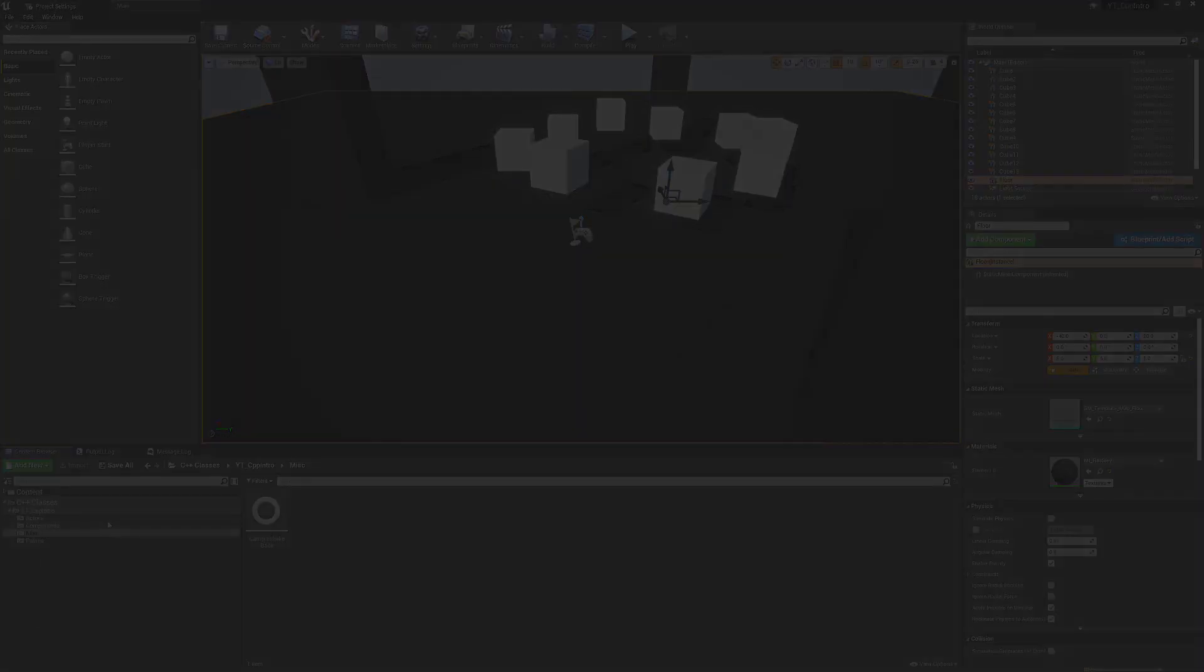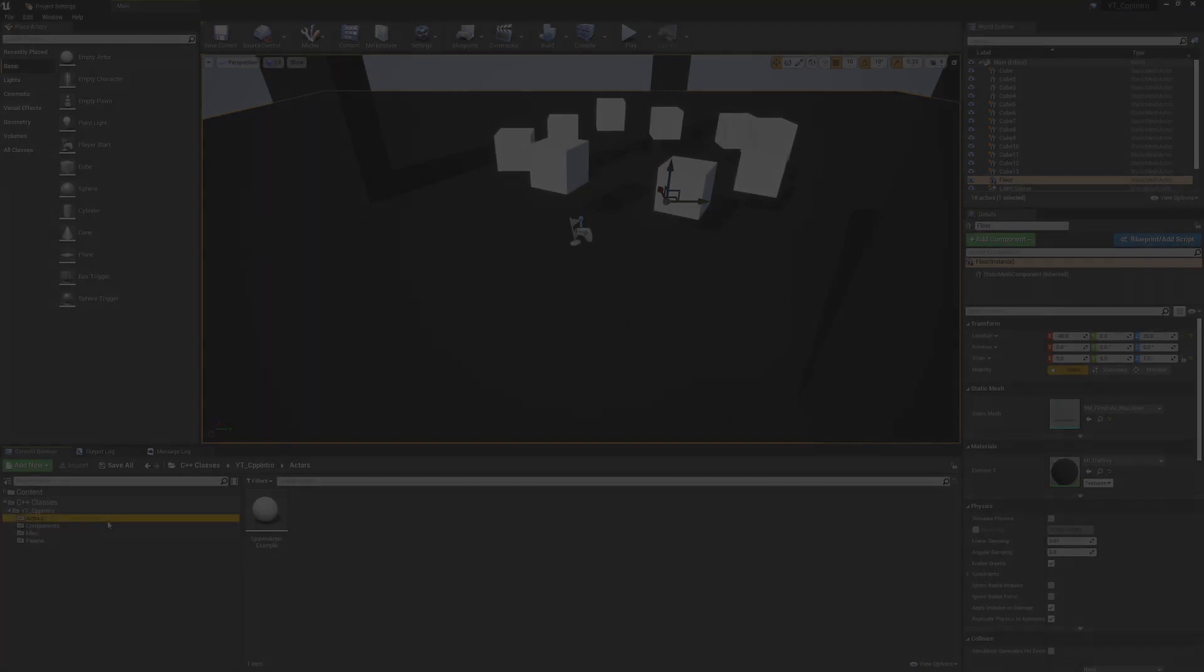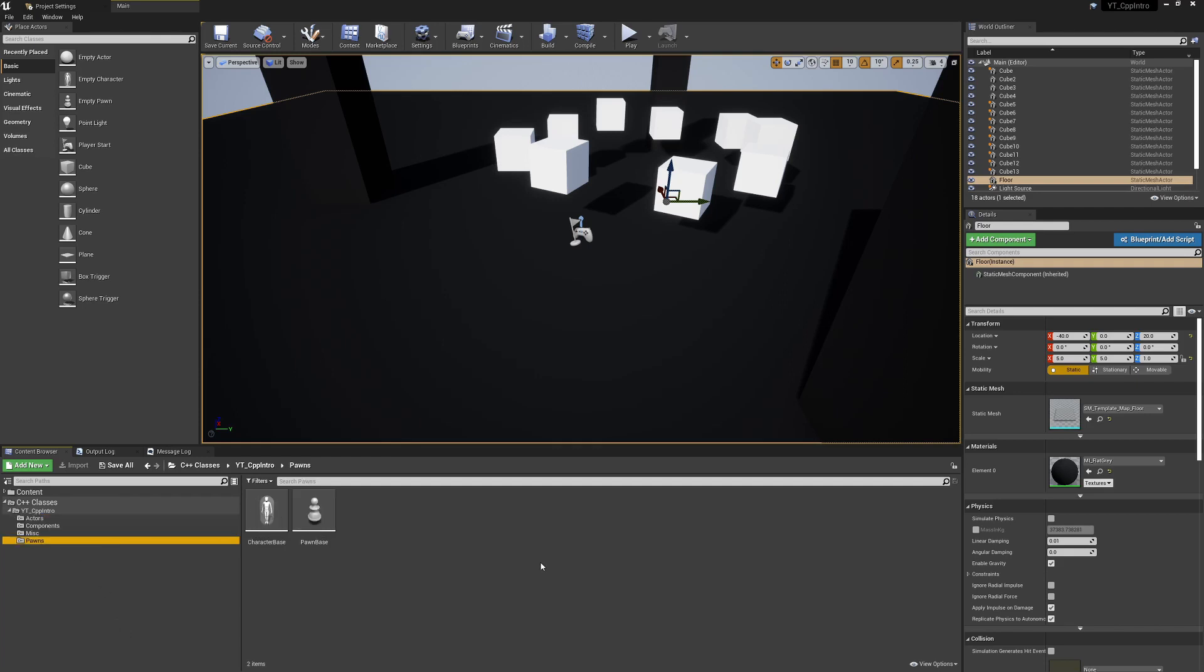Just a quick bit of background before we jump into this. The take damage function is available on anything which is of the actor class or derived from that. So pretty much everything in the world is going to be able to take damage. Therefore you can implement this and follow along on essentially any type of class as long as it is derived from an actor.